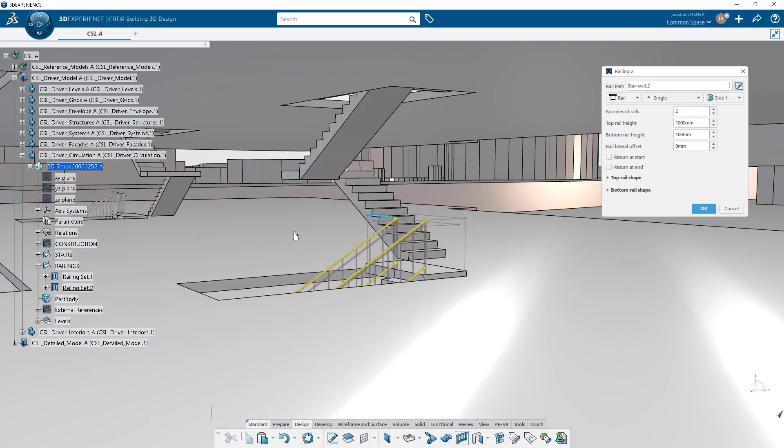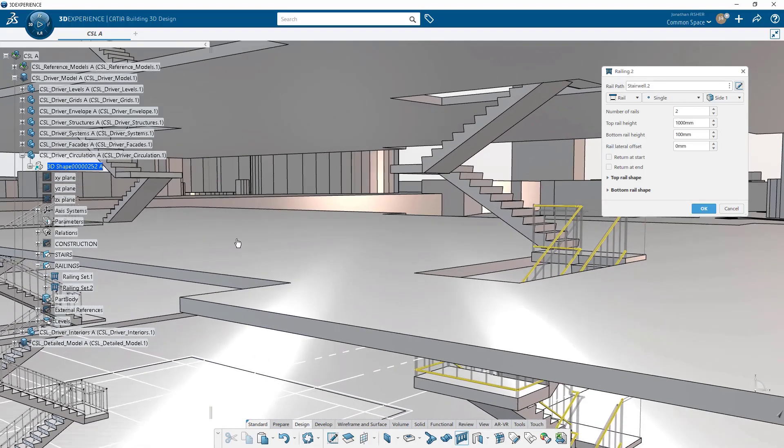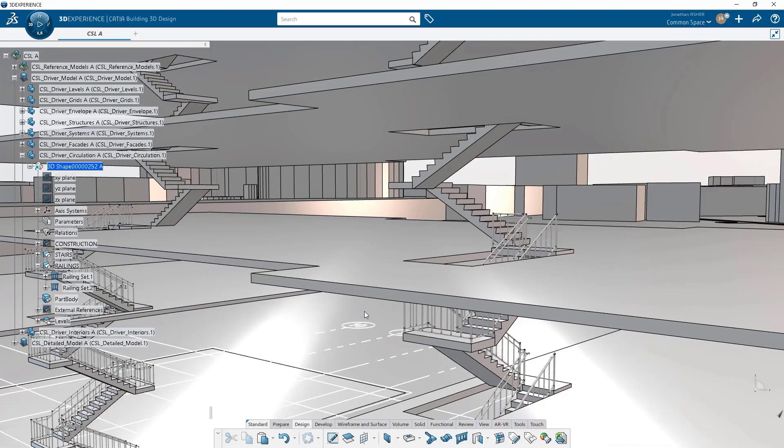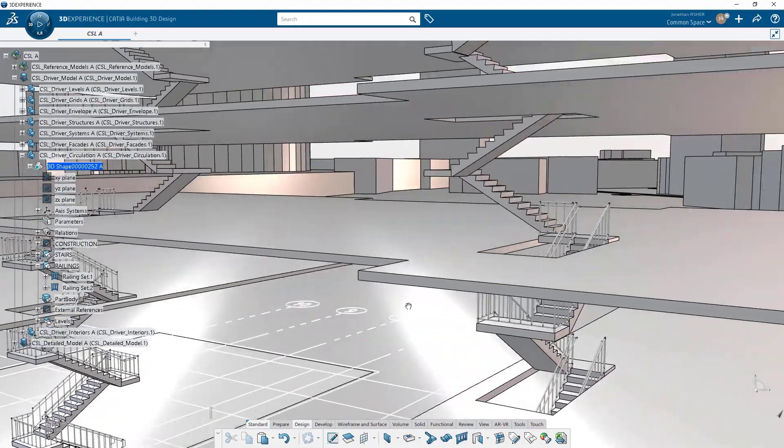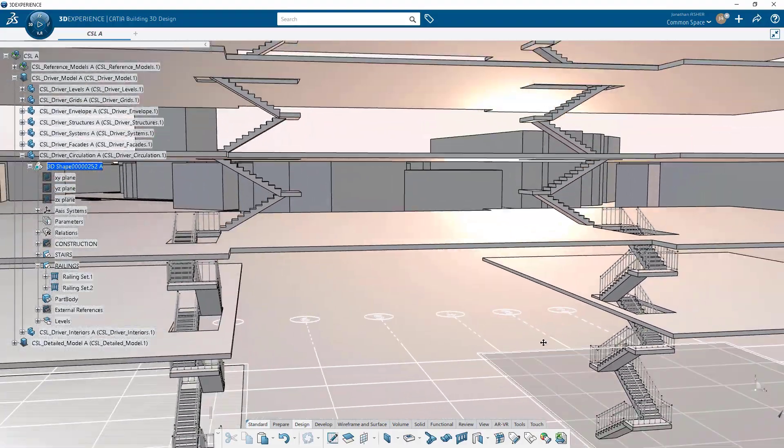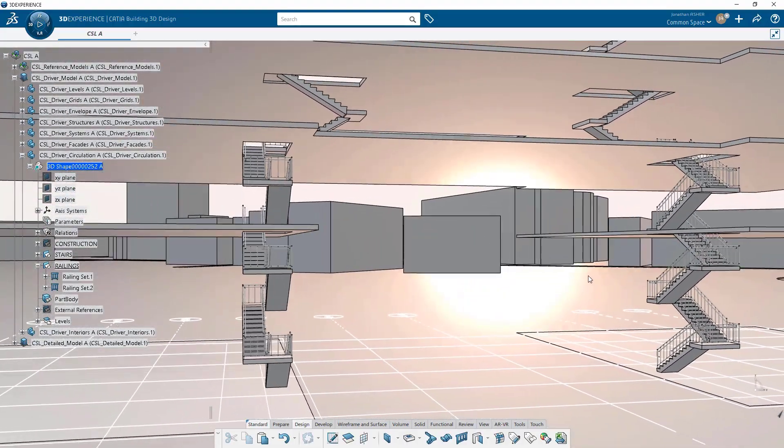And when I click OK, I have my railing. And so once again, in the click of a button with modifying a couple of parameters, we've gone from zero to complete handrails on these stairwells.